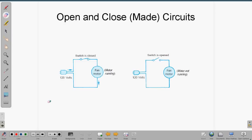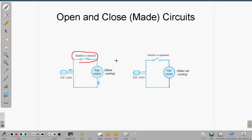Here's a very simple schematic — something like a fan that you'd have running on a warm day to cool your home. It's plugged into the wall, goes to a light switch. When the switch is on, the fan motor runs. When the switch is open, the fan motor stops because we've disabled power to it. This is called a made circuit when the switch is closed, and an open circuit when the switch is open.